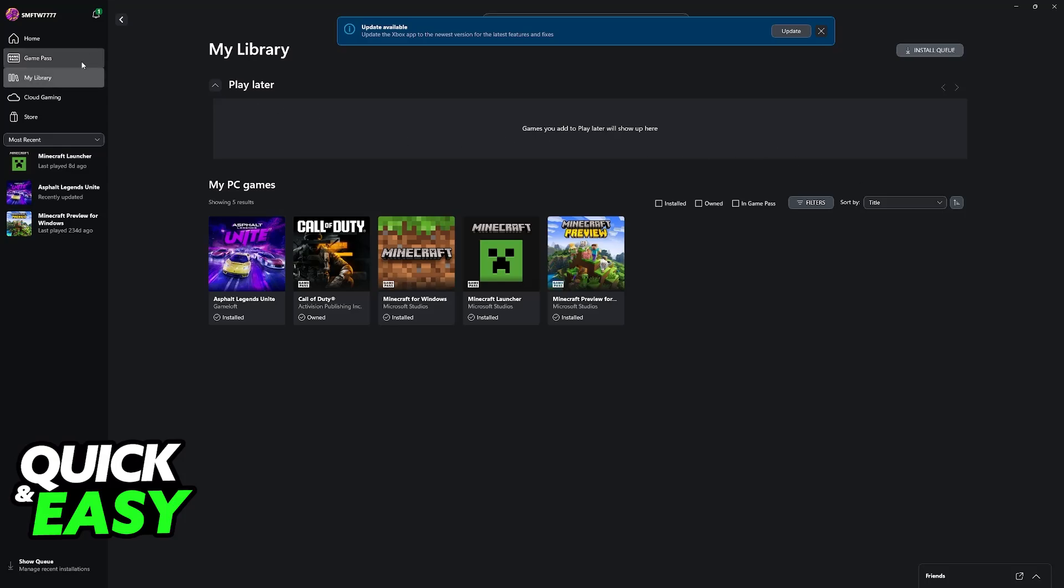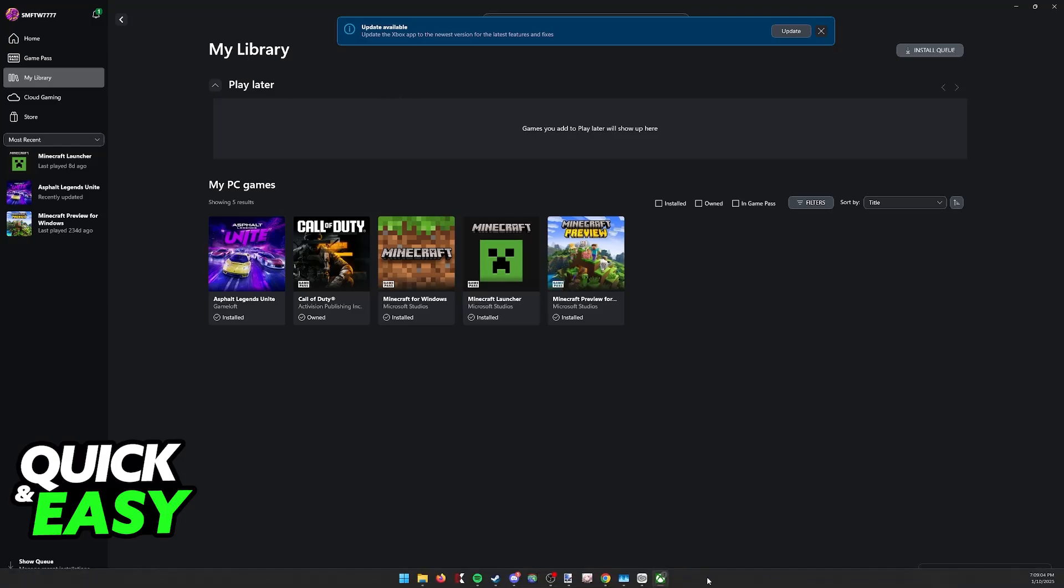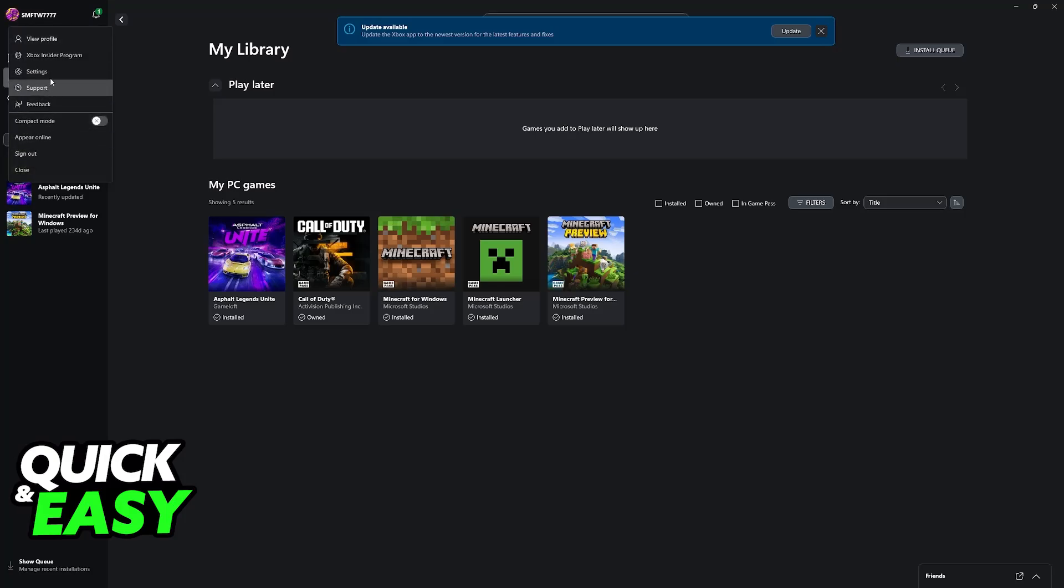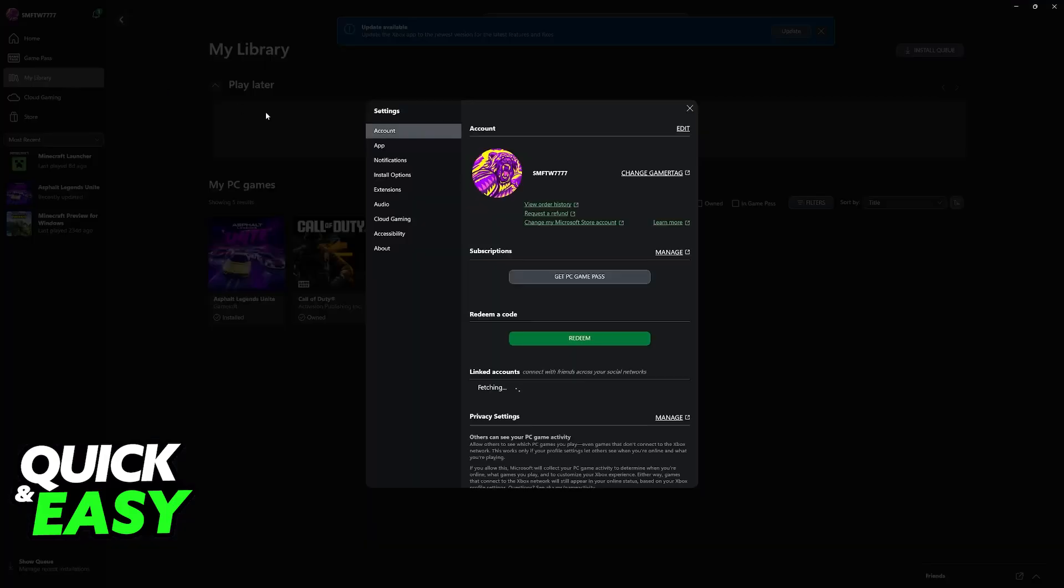So first, for you to link your Xbox account with Steam, the best way to view this is to sign into the Xbox app. Open the Xbox application on any Windows computer, click on your name, and then go over to the settings.